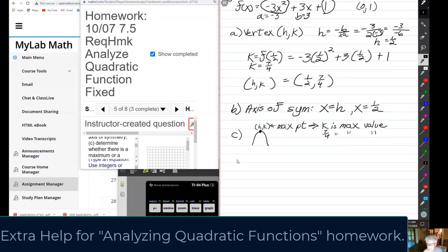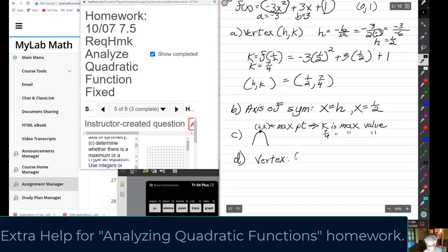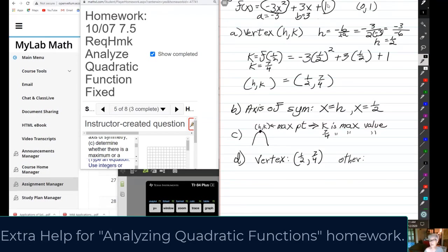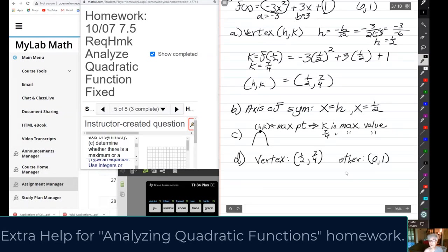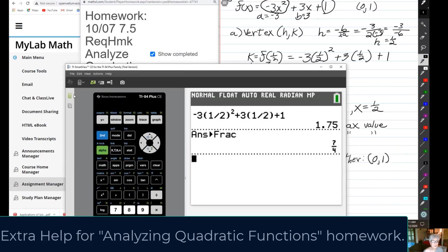When you graph this you automatically have two points. First, graph the vertex at (1/2, 7/4). The other point is the y-intercept at (0, 1) — that constant at the end. So you don't even need to look at the calculator. Although, it's always a good idea to graph what you're about to graph just to visualize it.